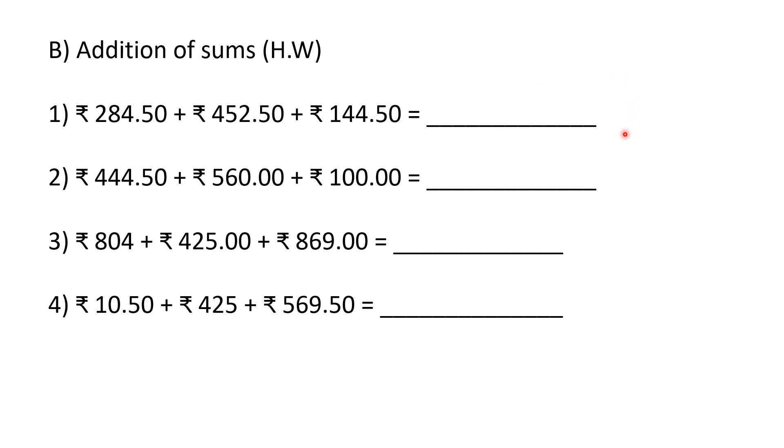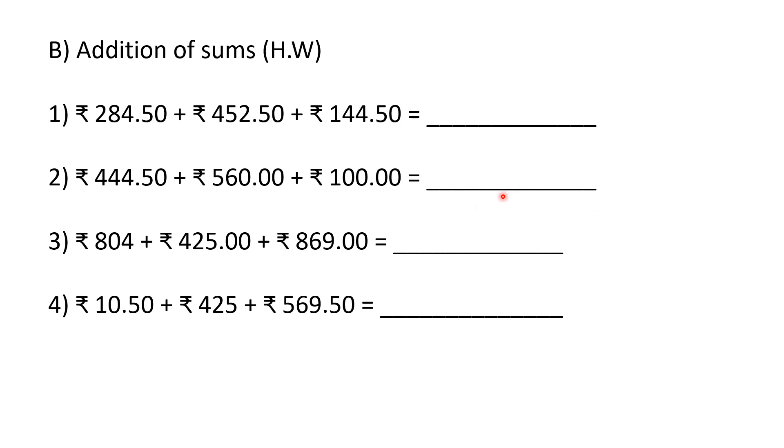The second question: 444 rupees, 50 paise; 560 rupees, 0 paise; 100 rupees, 0 paise. Draw a column of rupee and paise, add the numbers, and write the correct answer here.